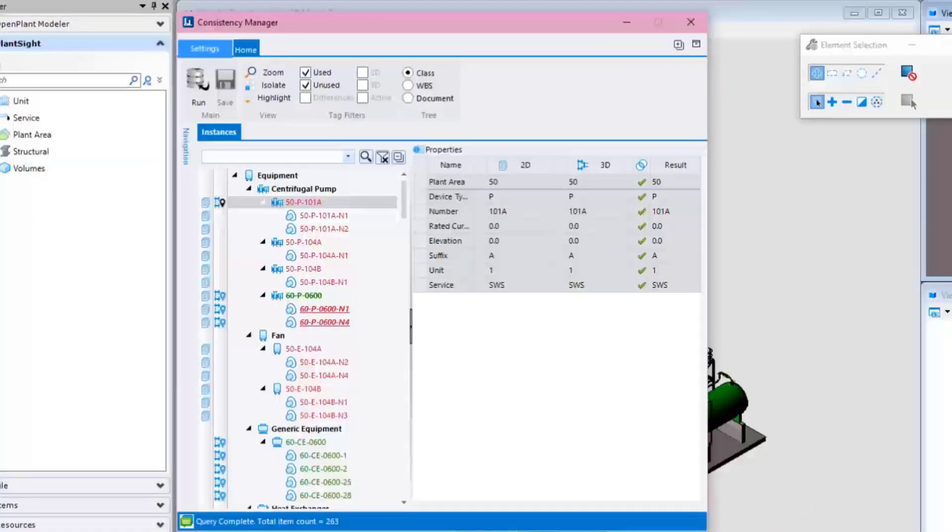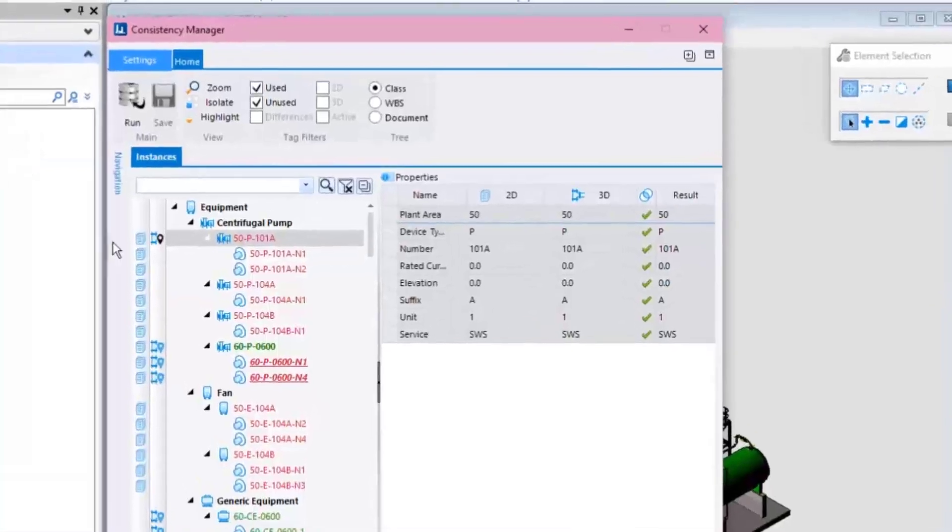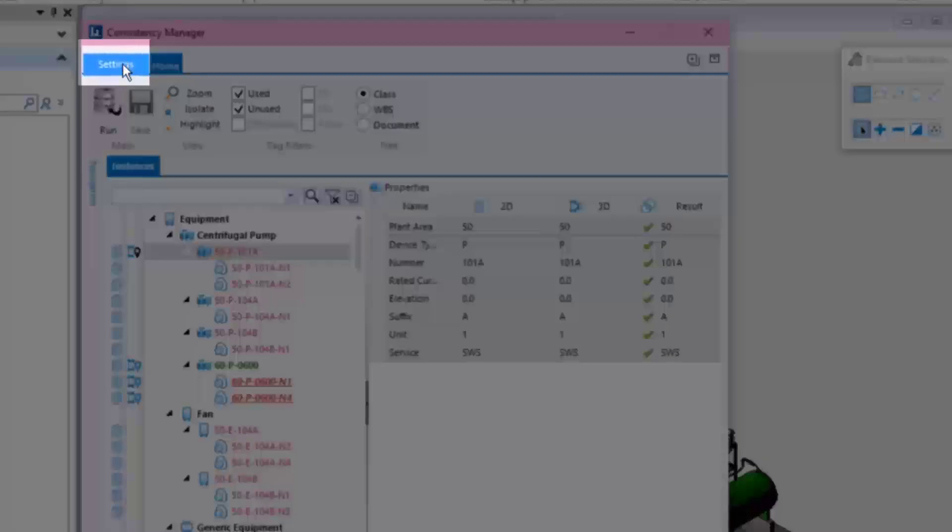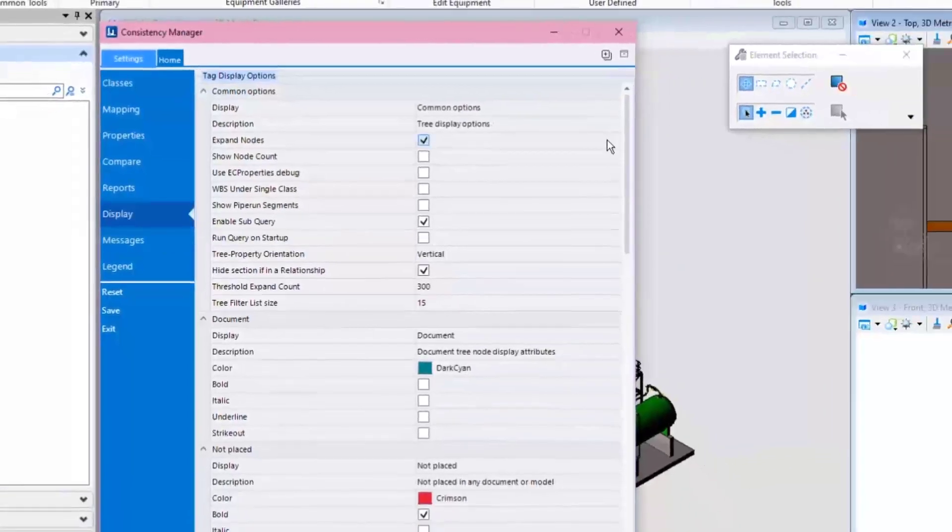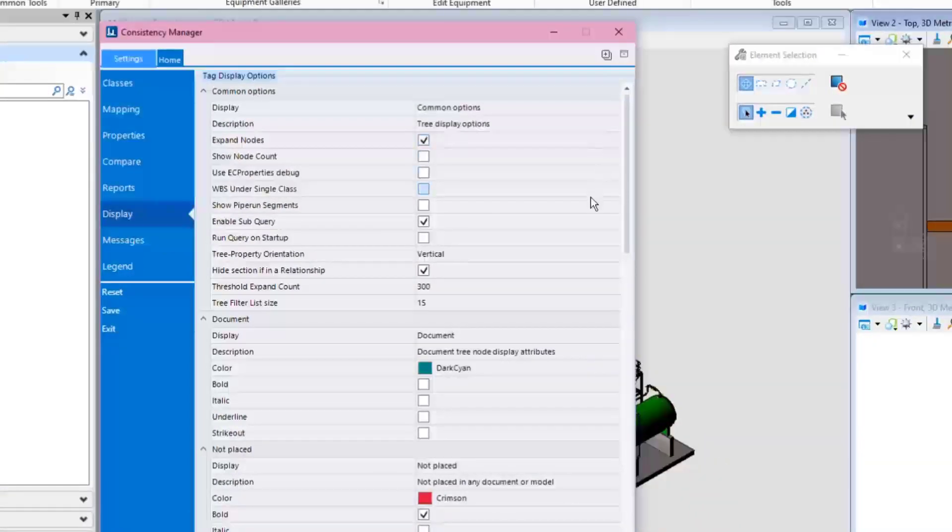The Consistency Manager is configurable by allowing changes in its settings to make it more user-friendly. For example, the Display section allows you to change any of the colors used by the tool.